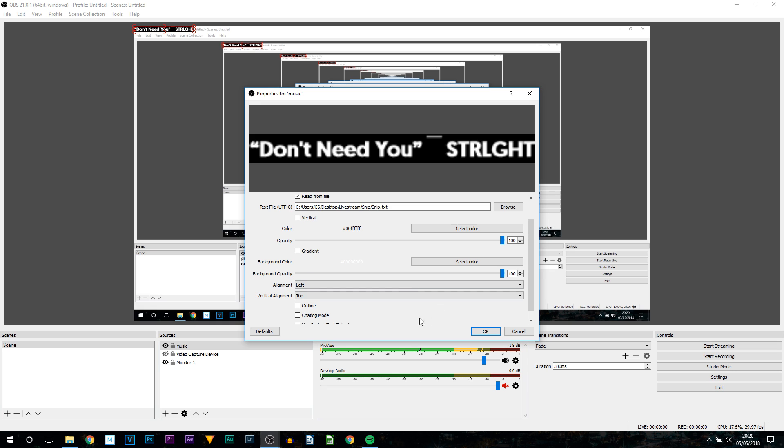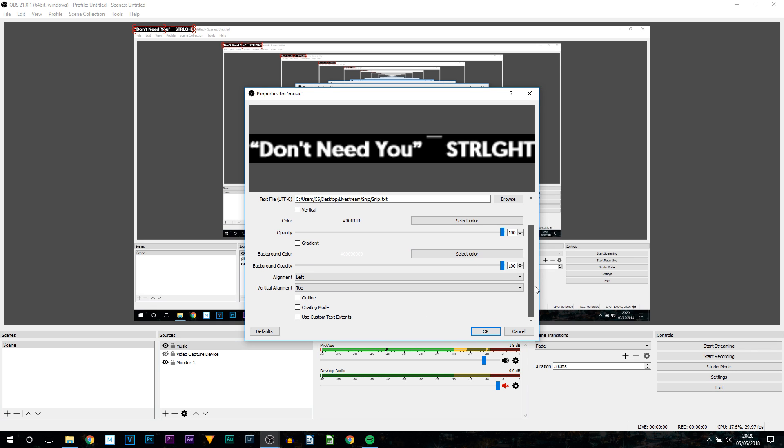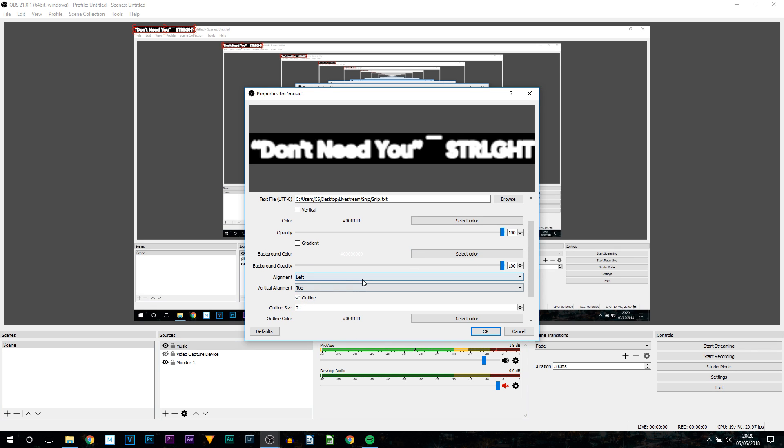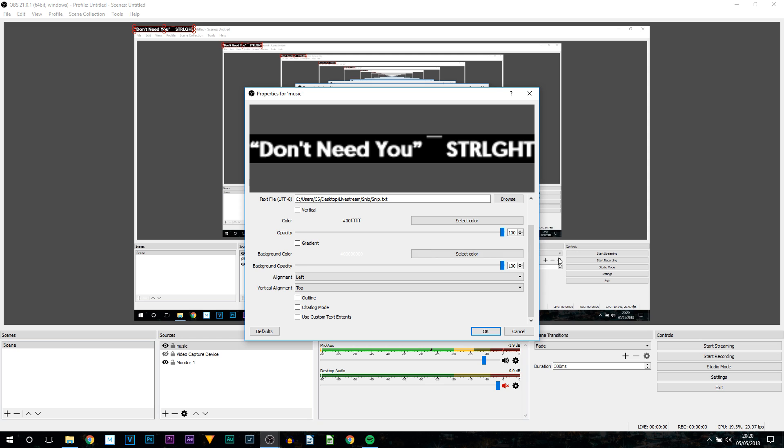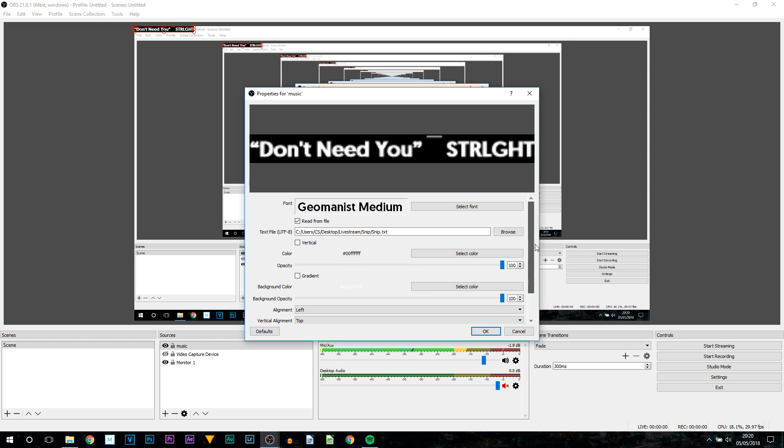Then you can add some outline onto the text. Again this is completely optional. You don't have to if you don't want to. And I am not going to. So I'm going to leave it without one. And once I am happy with everything on my text. All I need to do is select OK.